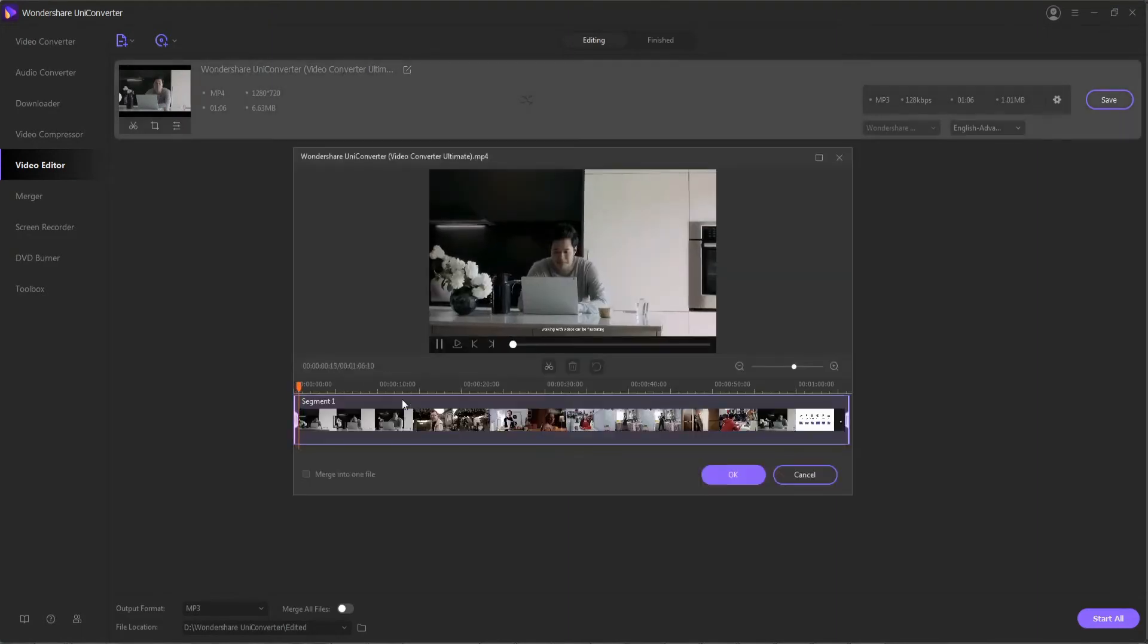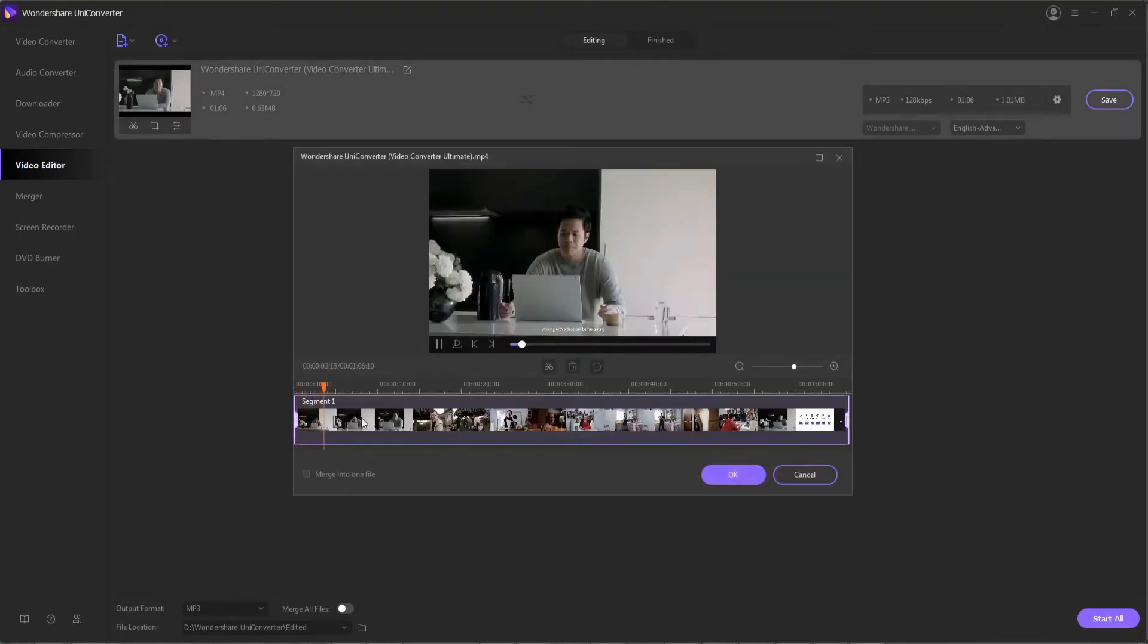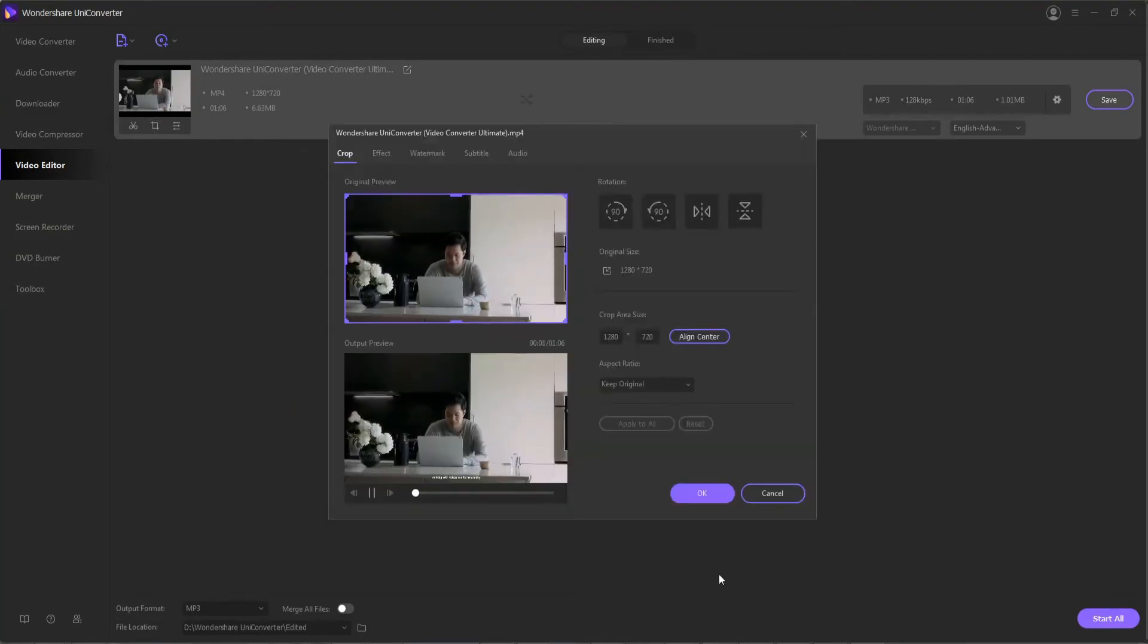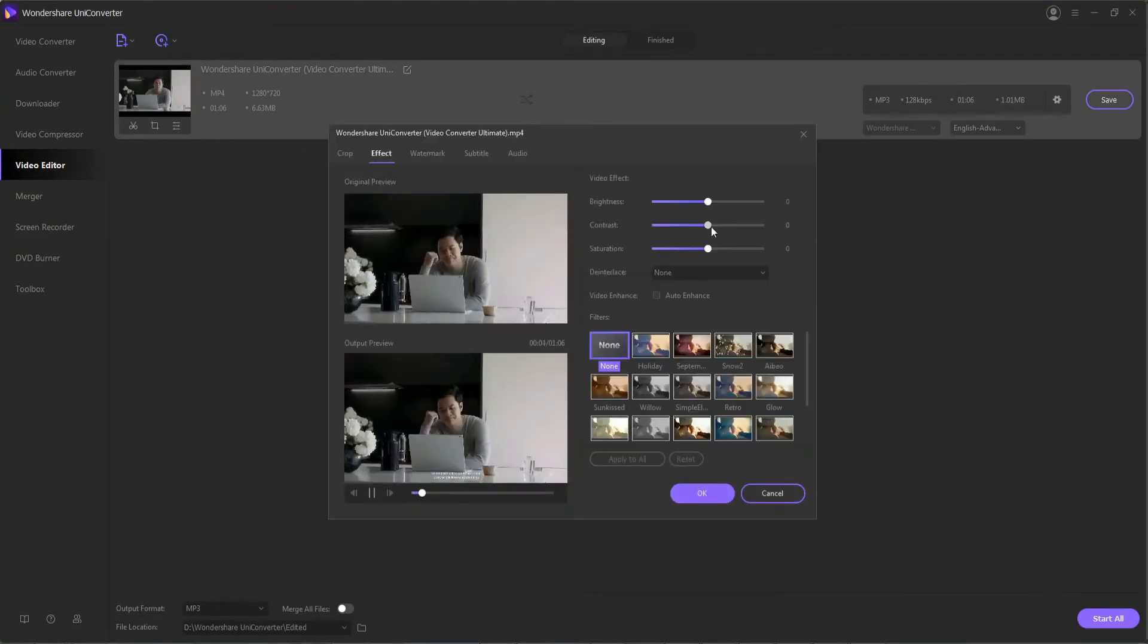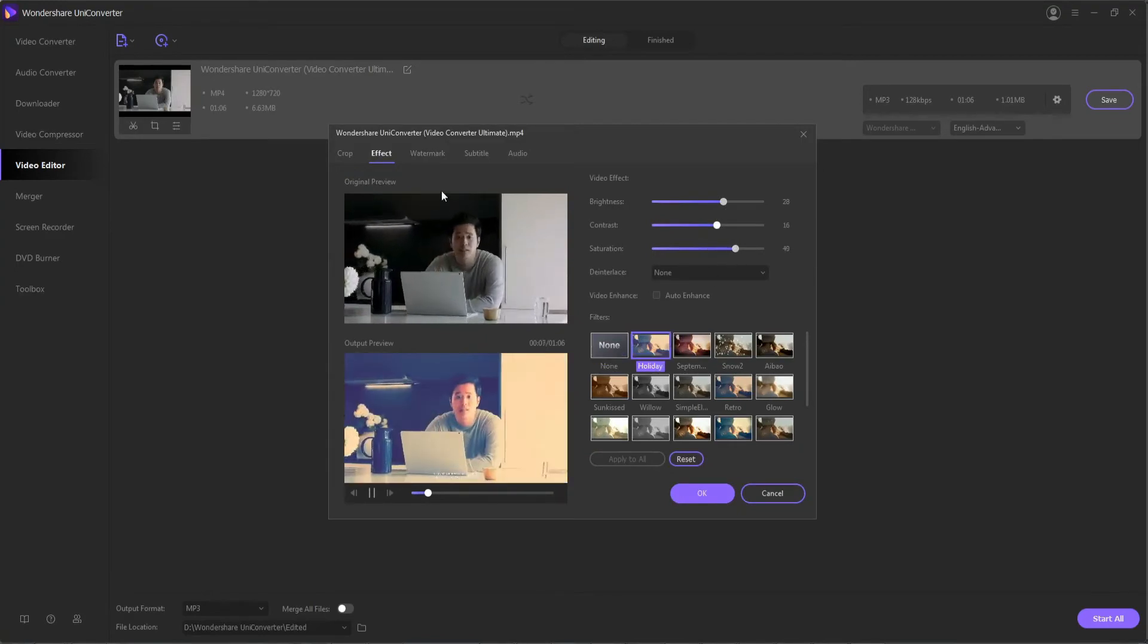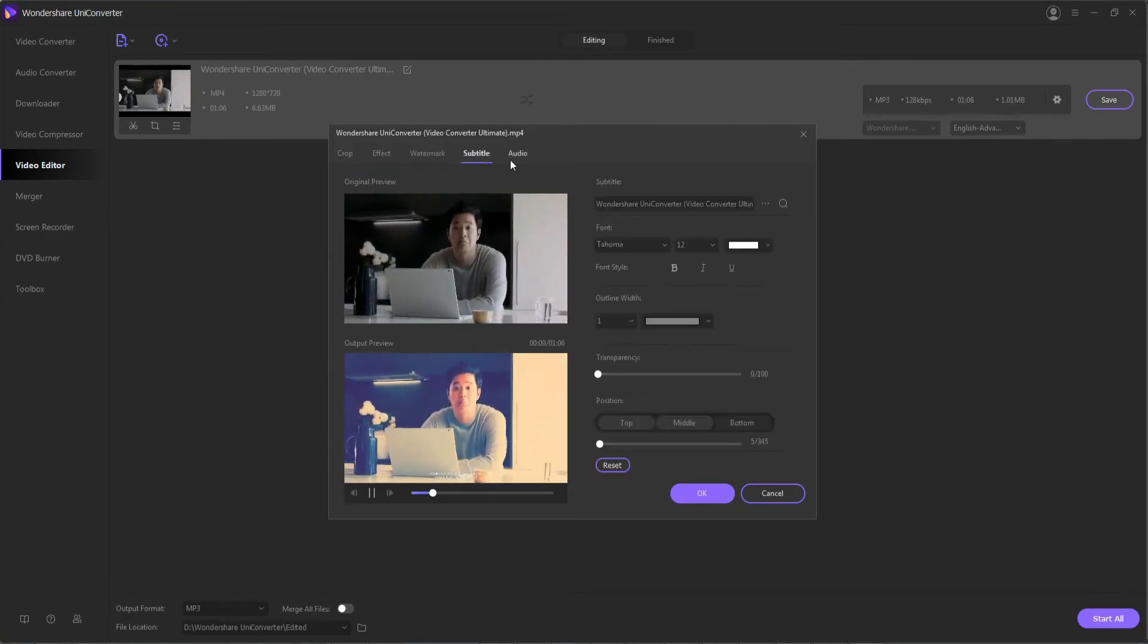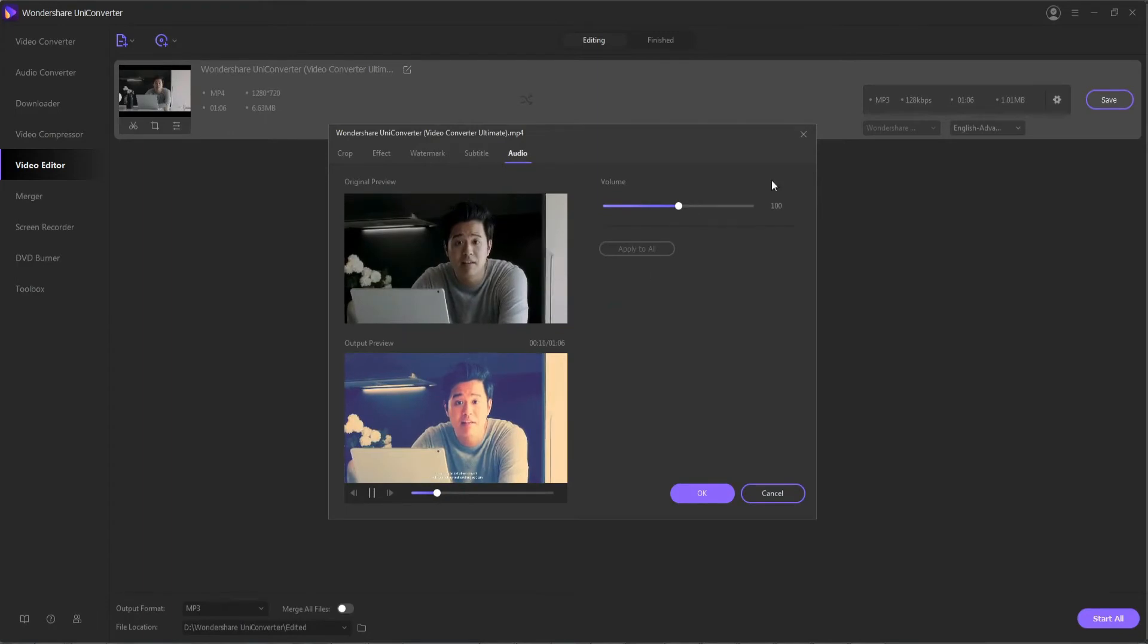And the video editor itself allows you to do a ton of things, everything from basic trimming and cutting, to cropping and changing the rotation of your video, and then adding things like custom effects, different looks to your film, watermarks, subtitles, and audio as we mentioned.